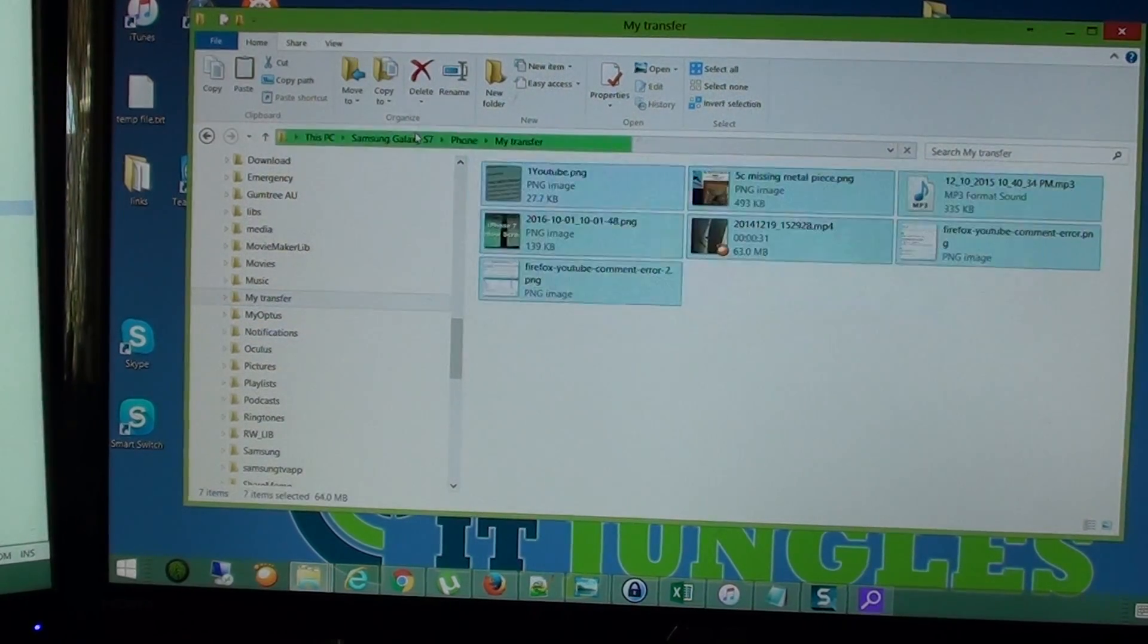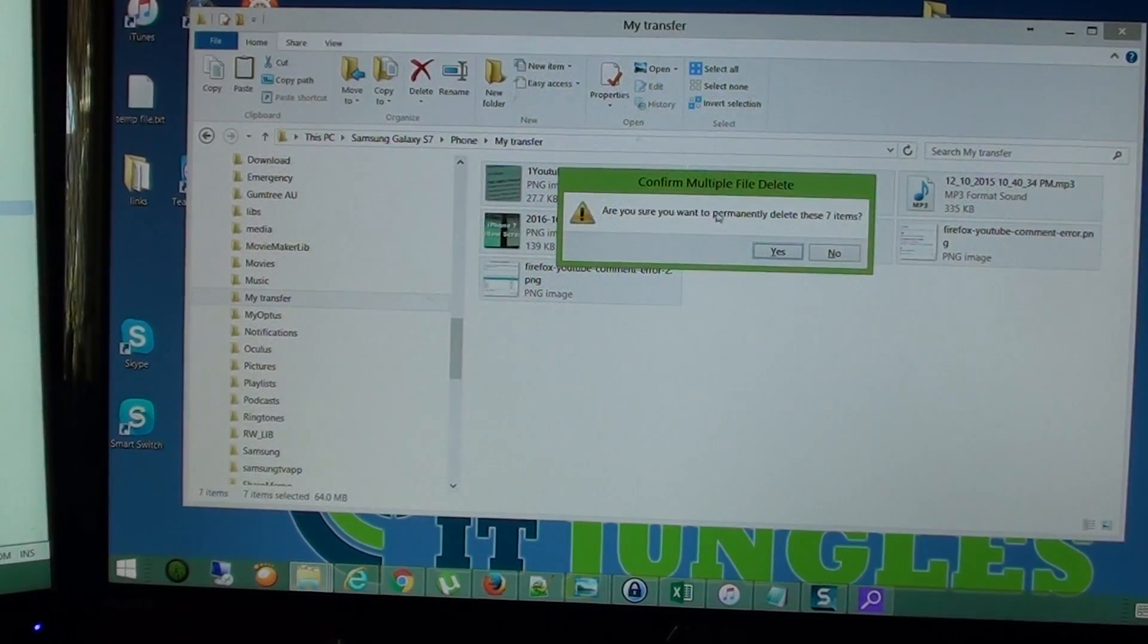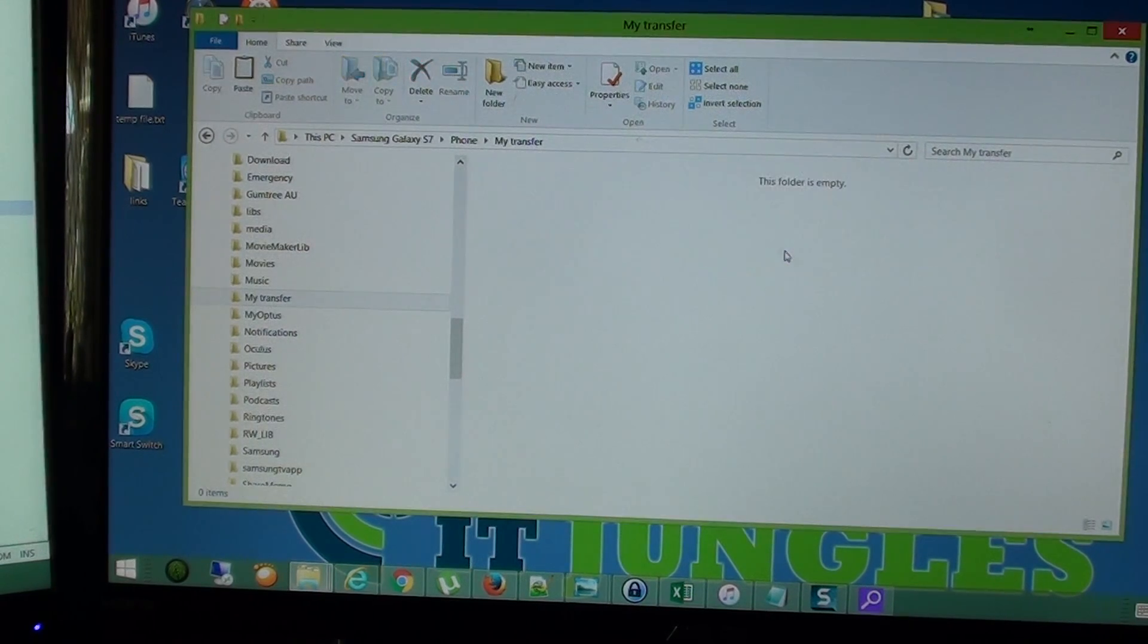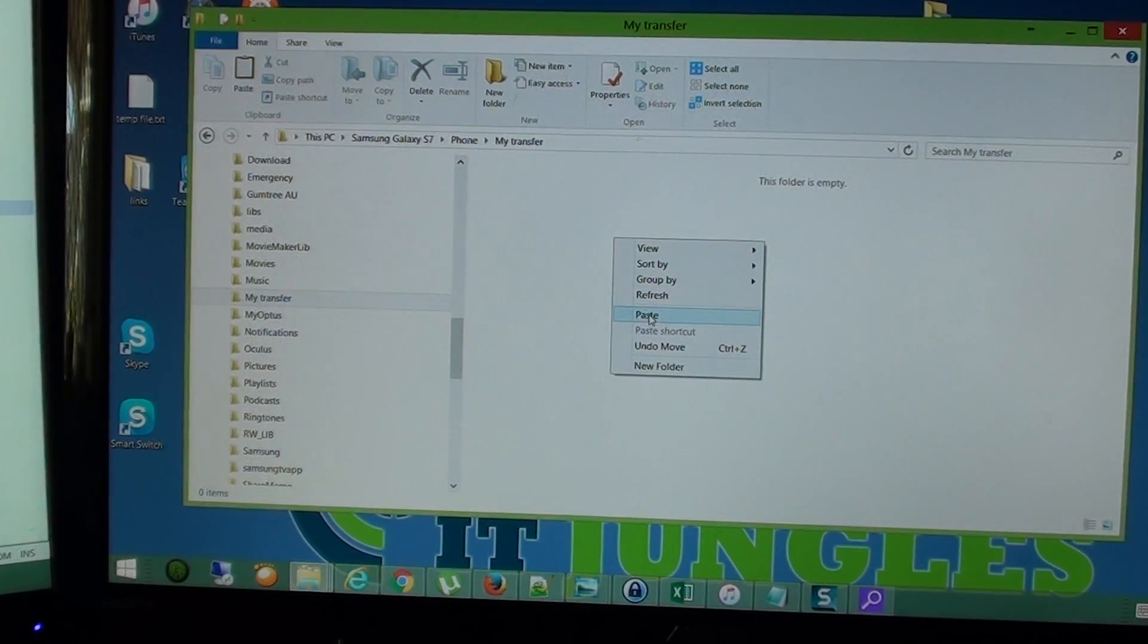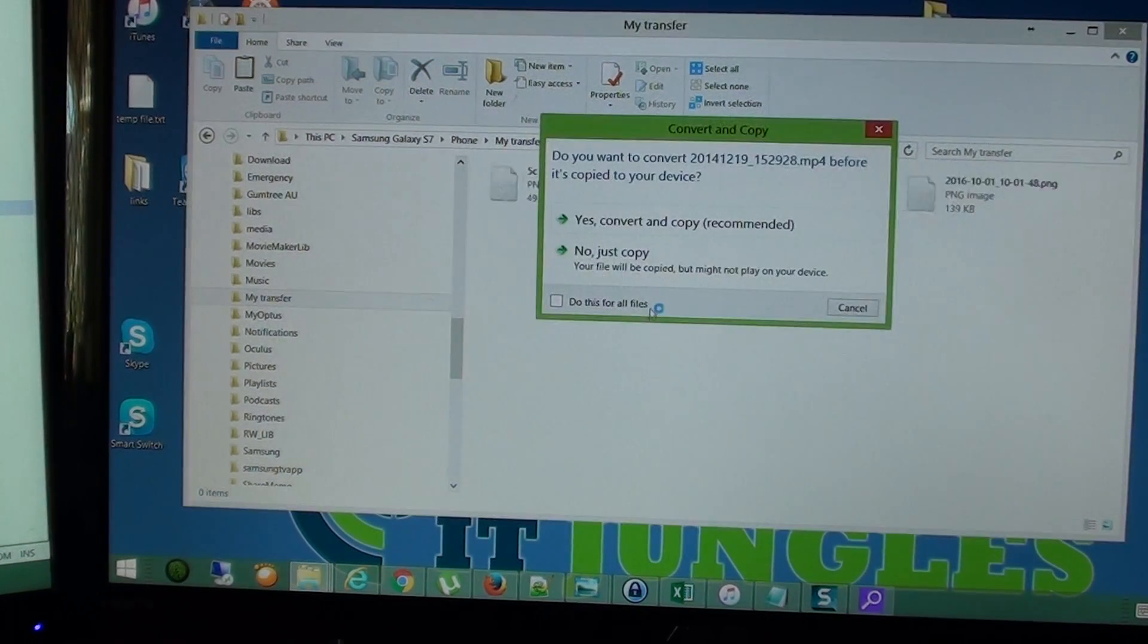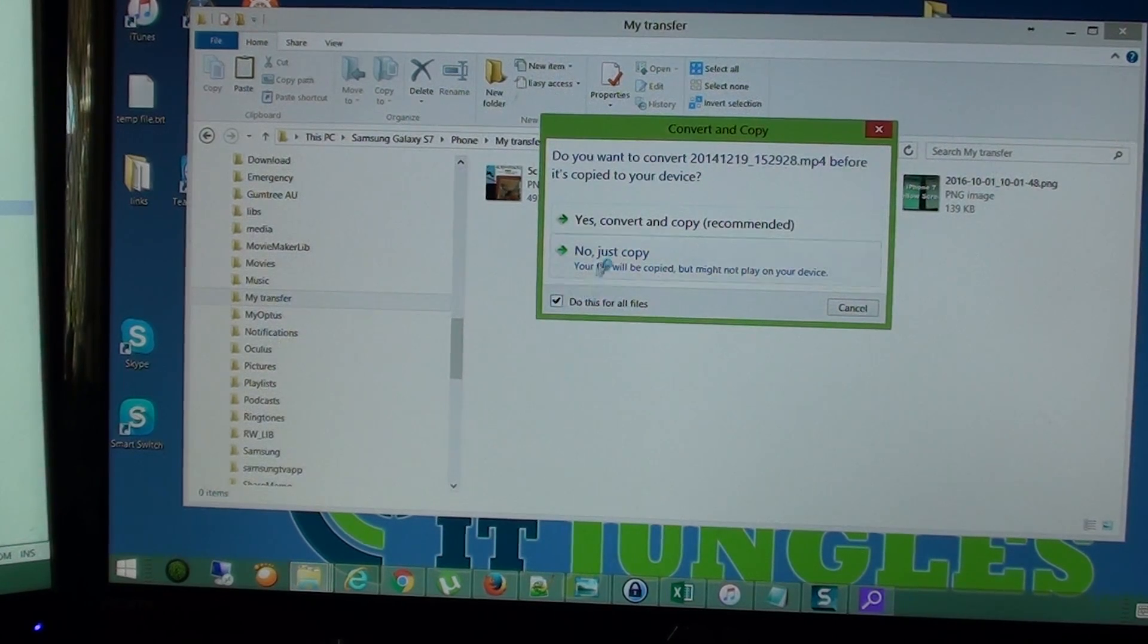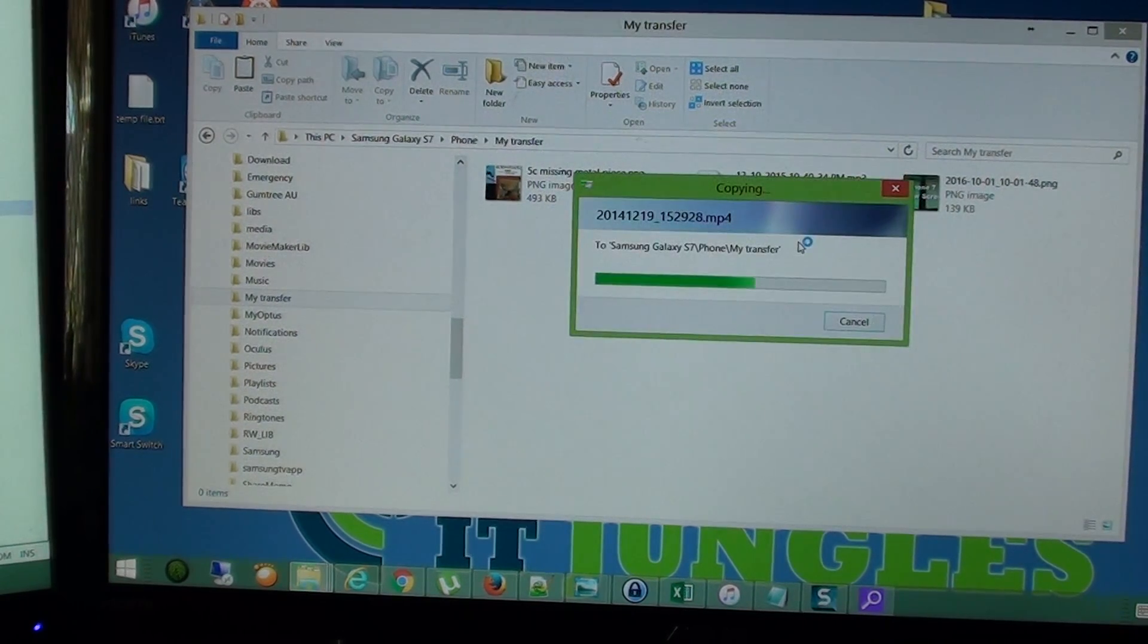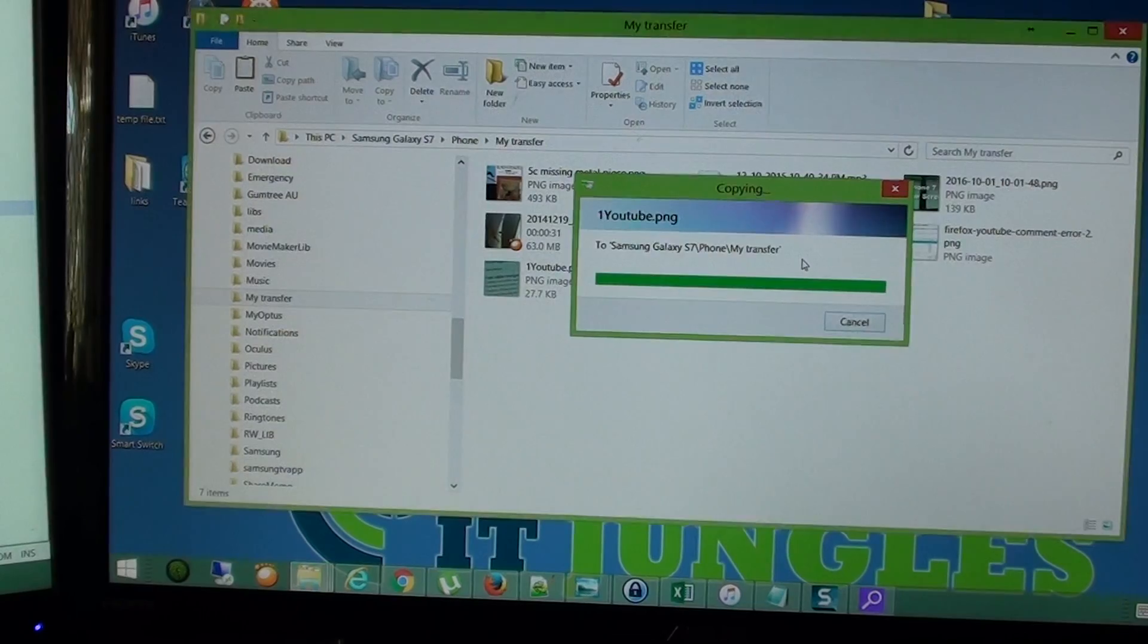So just erase that one there first, and then right click and tap on paste, and again it will simply just copy and paste, similar to the drag and drop operations.